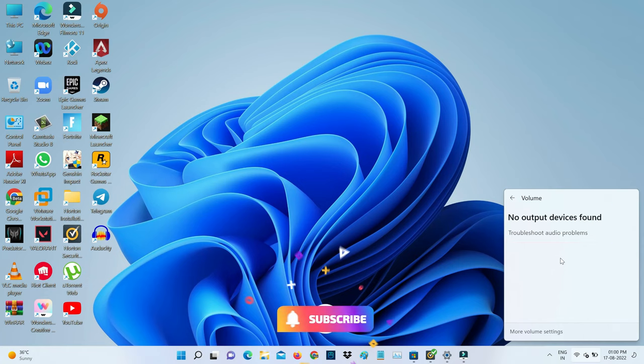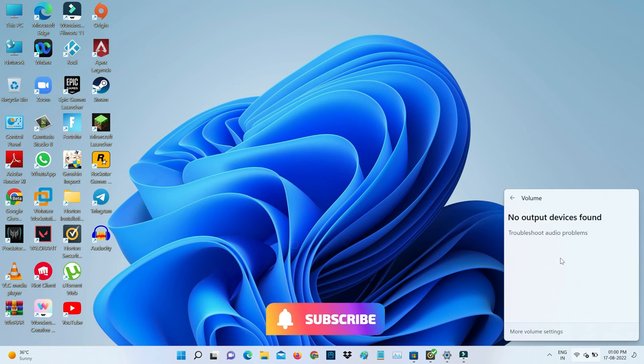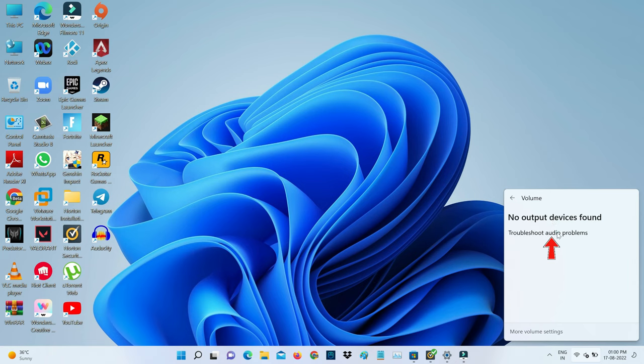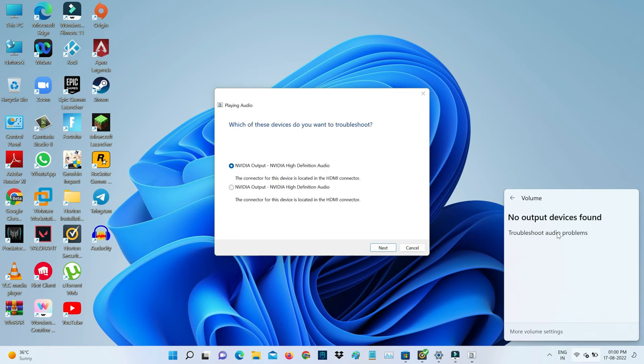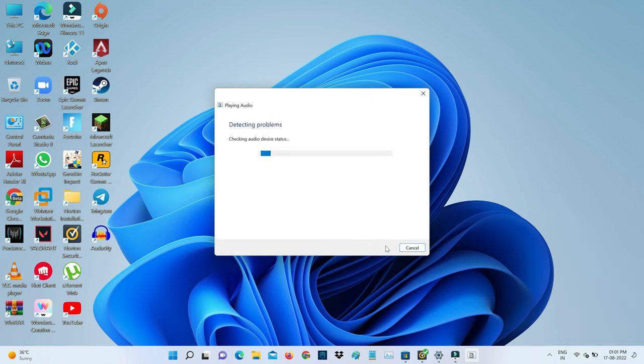A very simple method to fix this error is to press this option troubleshoot audio problems. Here it shows my audio output device, so you can click next, and it starts checking the issue.